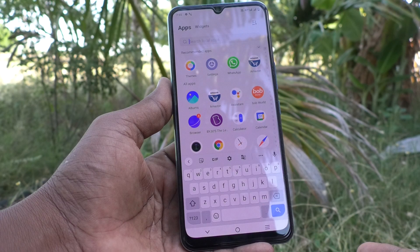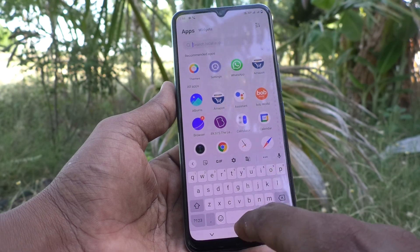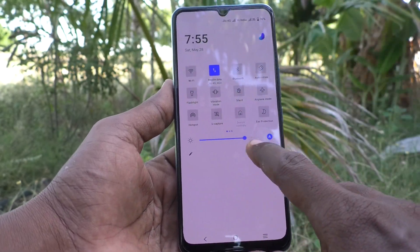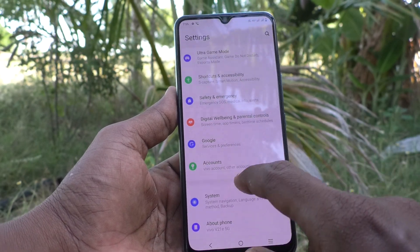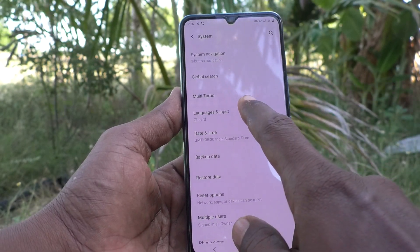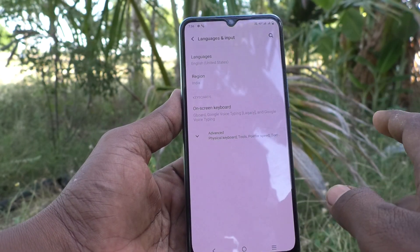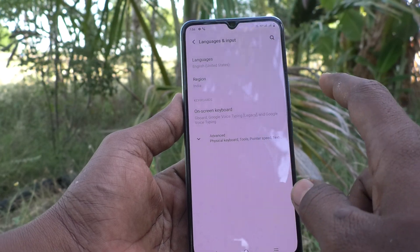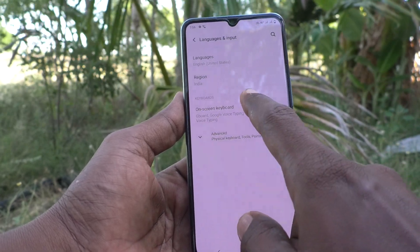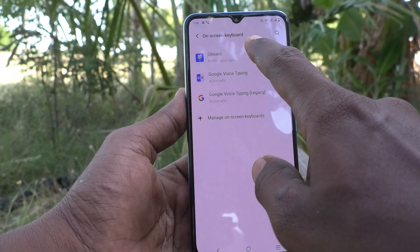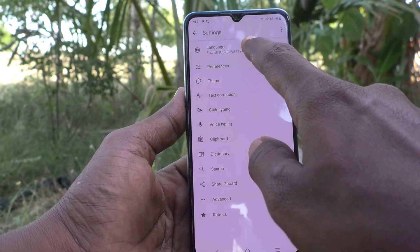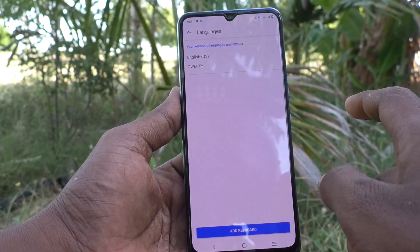If you want to add more language, you can do it. Just go to the settings of the phone and click on System. Now click on Languages and Input, then click on On-screen Keyboard, then click on Gboard, and click on Languages.